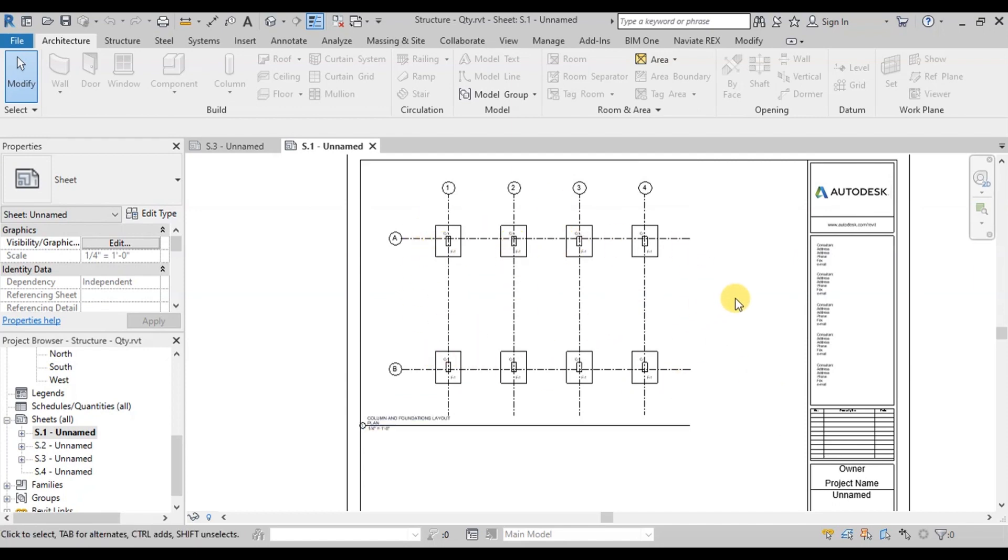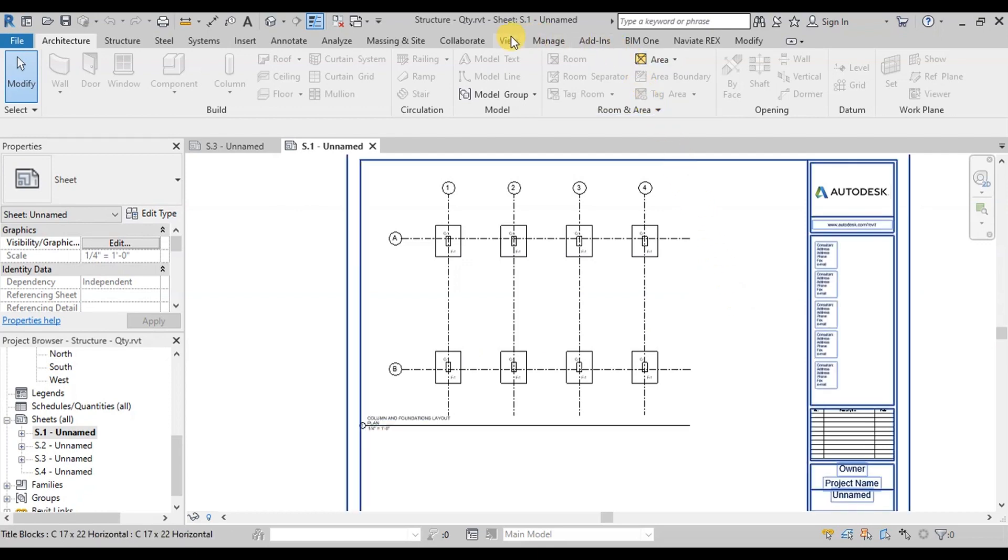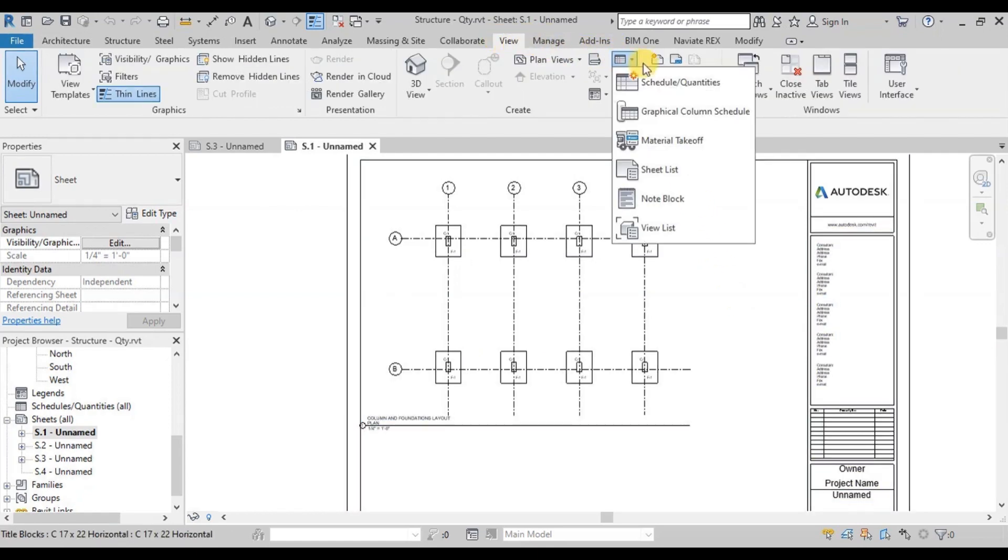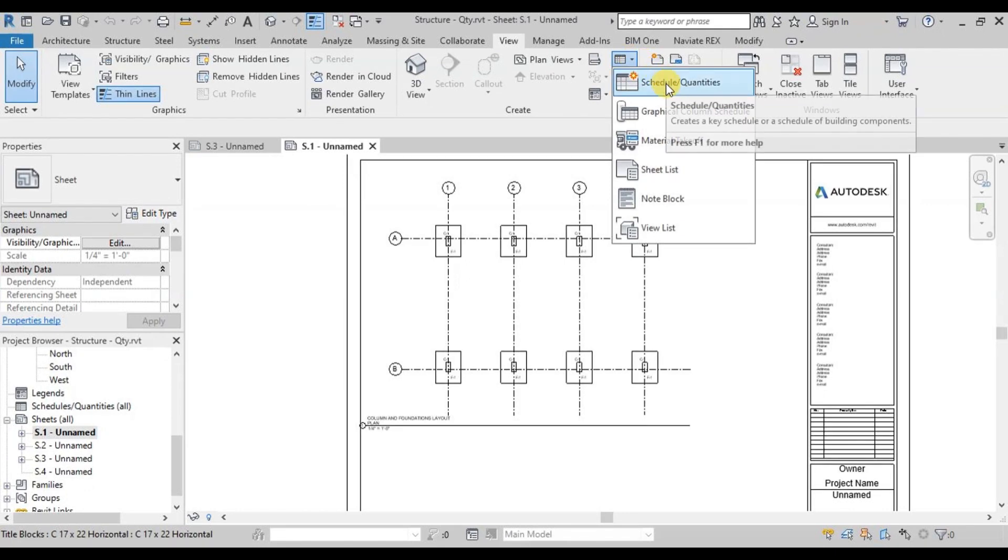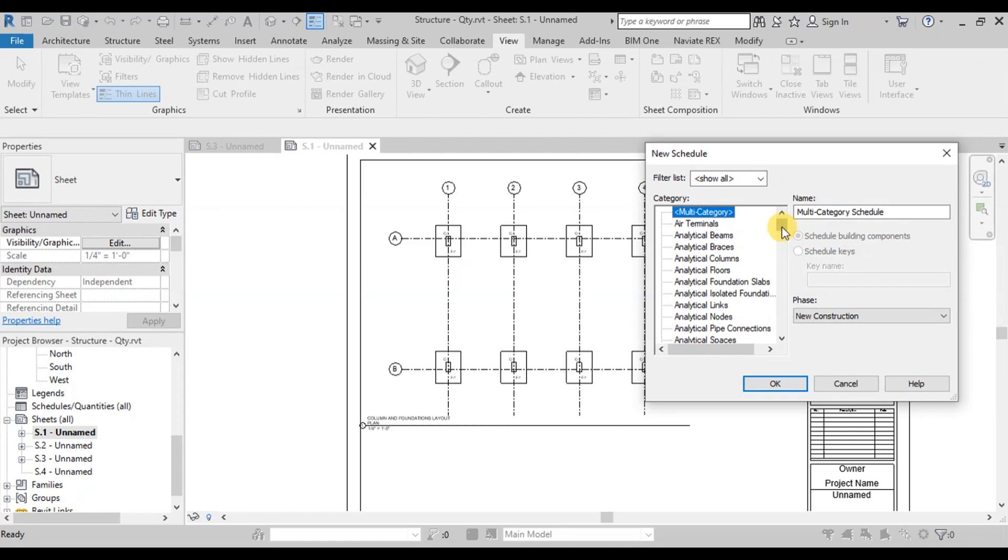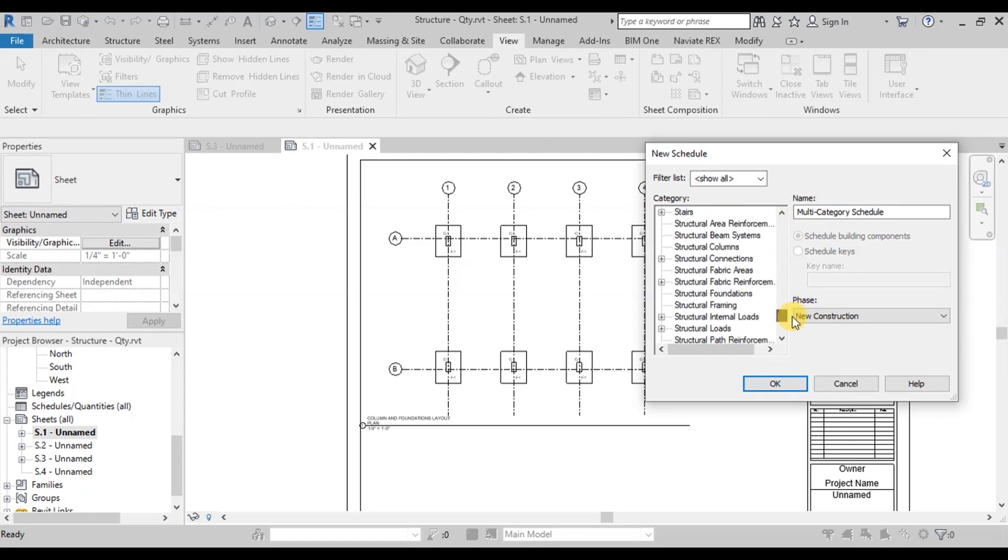We will go to view ribbon. Now click on this drop-down button and click on Schedule Quantities. Now from the list click on Structural Foundations.